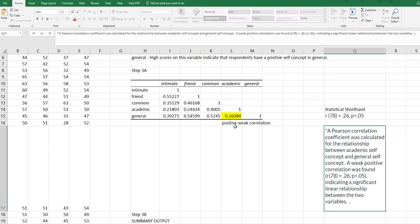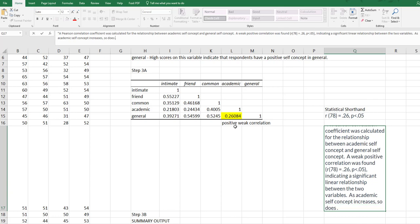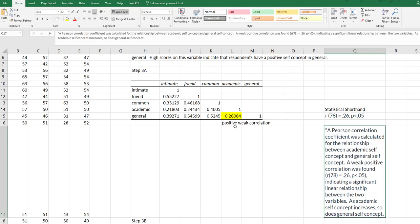So I could say as academic self-concept increases, so does general self-concept or something along those lines.